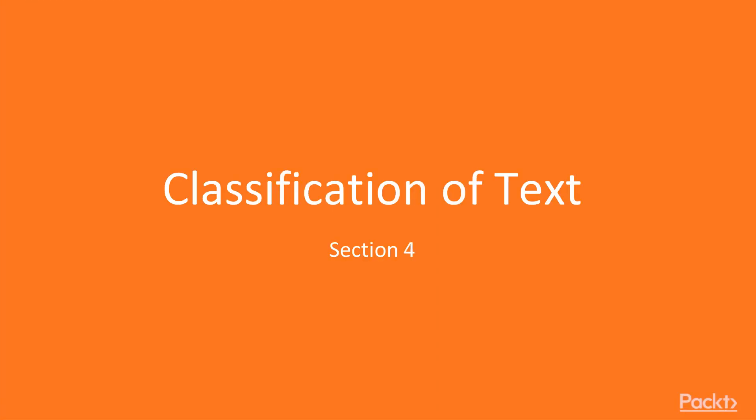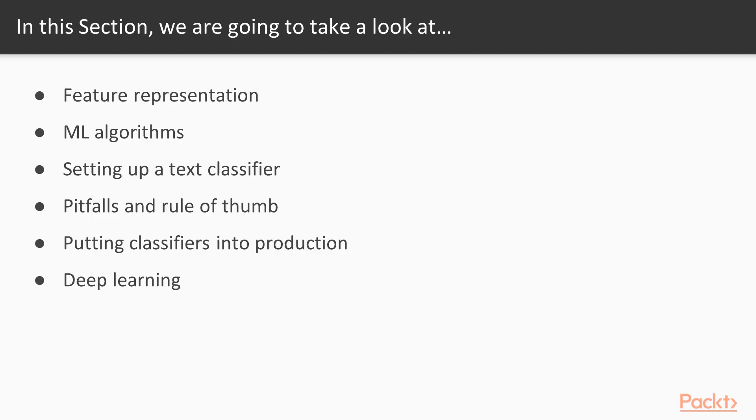Hi everyone, we have arrived at the fourth section of the course, Text Classification. Things start to get more and more interesting now, since we're moving more and more into applying machine learning. We have already gone over the text processing steps in previous videos, but we'll start this section off with some prepping steps to the machine learning problems as well.